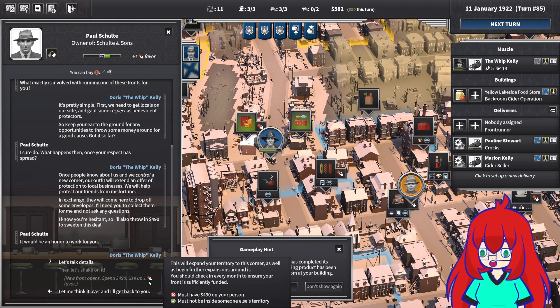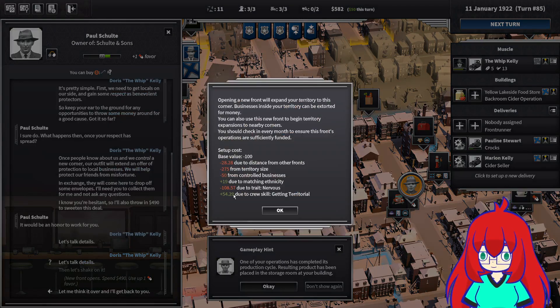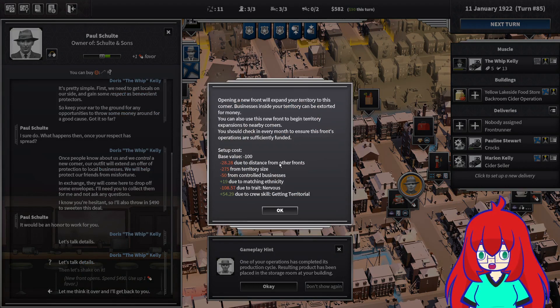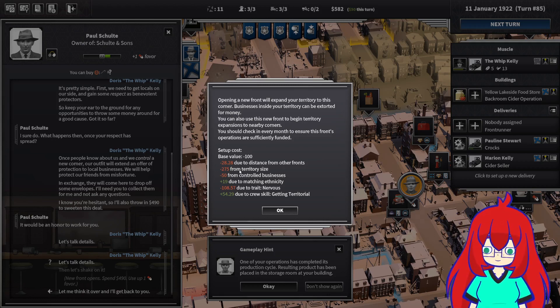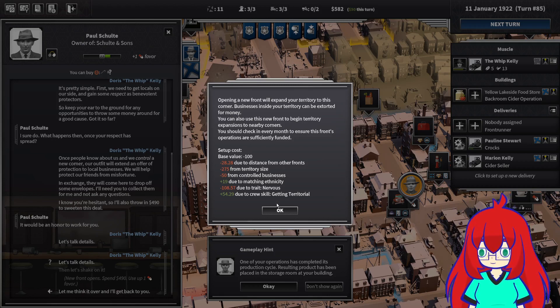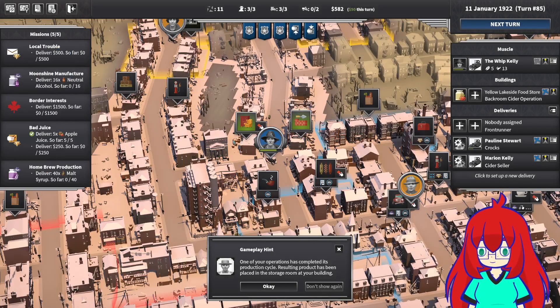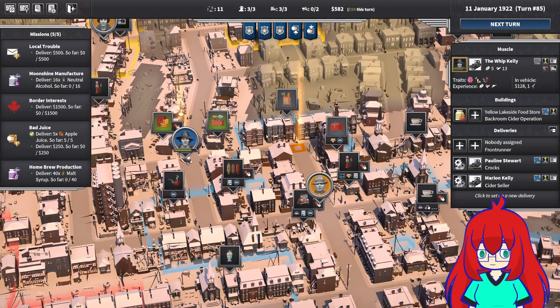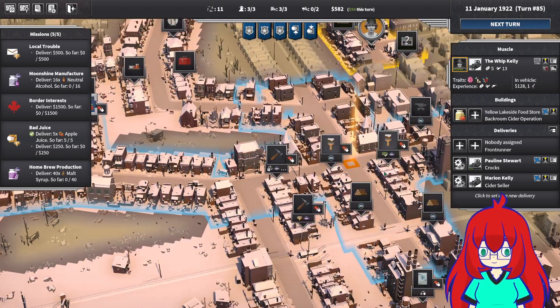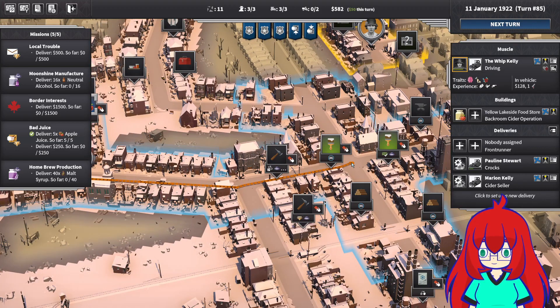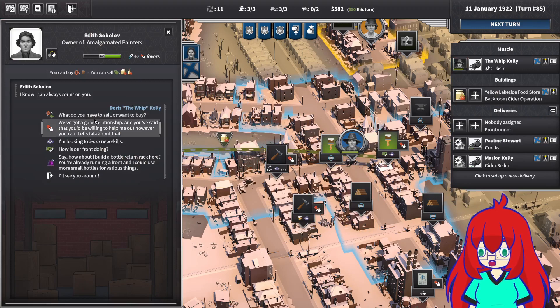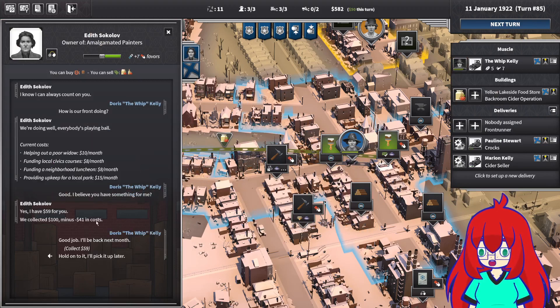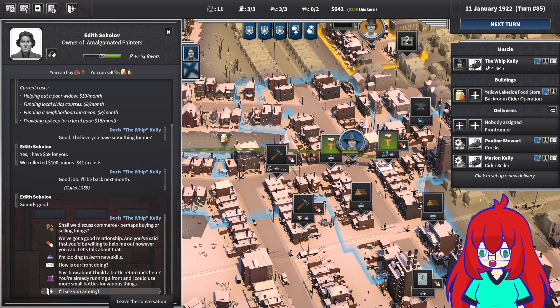Four hundred and ninety dollars. Let's talk the details. Due to trait nervous, due to distance from other fronts, from territory size, from controlled businesses. God, that's so fucking expensive. I'll come back to you. For now I'm going to go collect some cash. How's our front doing? Fifty-nine bucks. Love to see it.